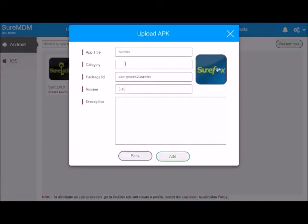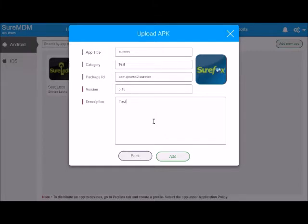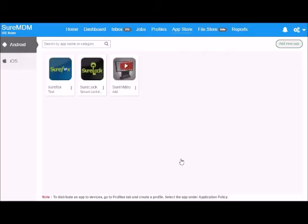Fill in the category and description fields, select add, and now go to profiles.